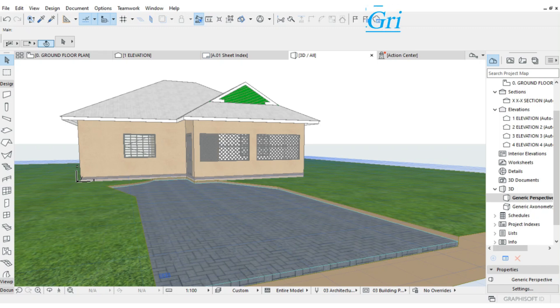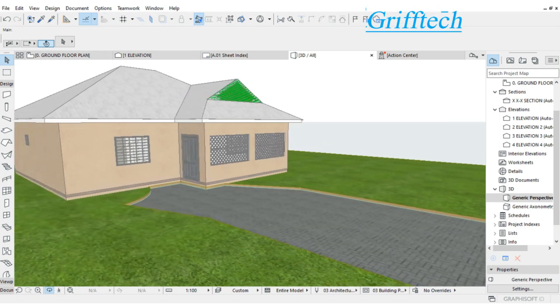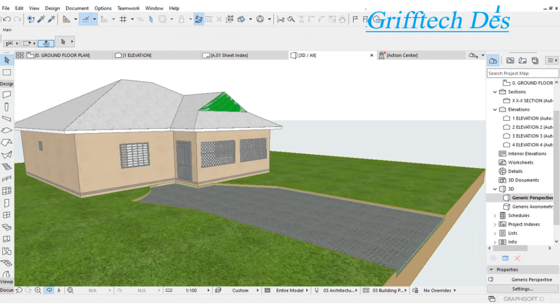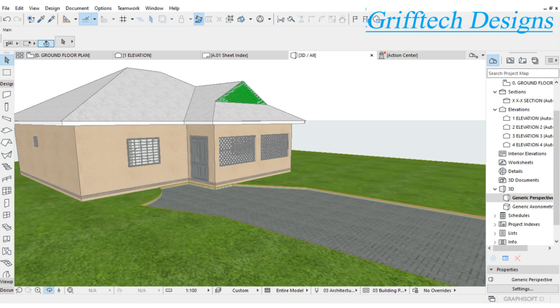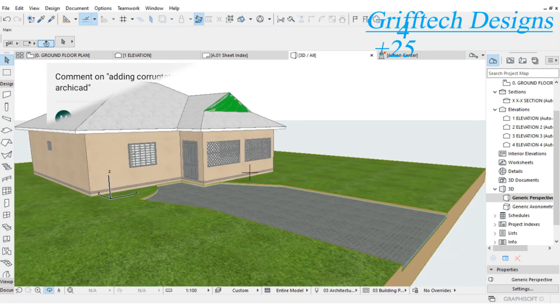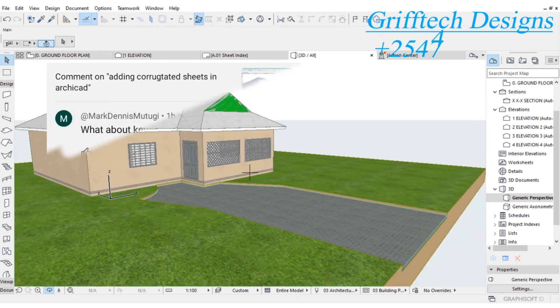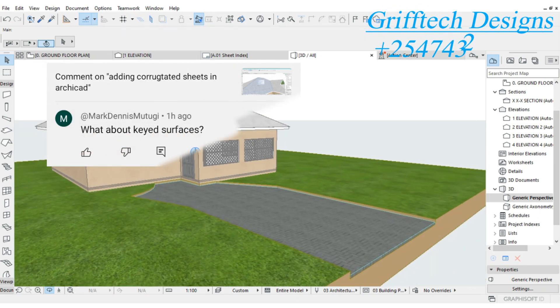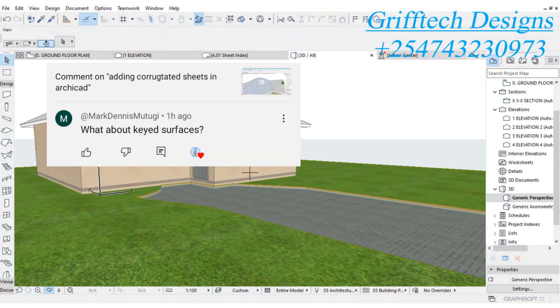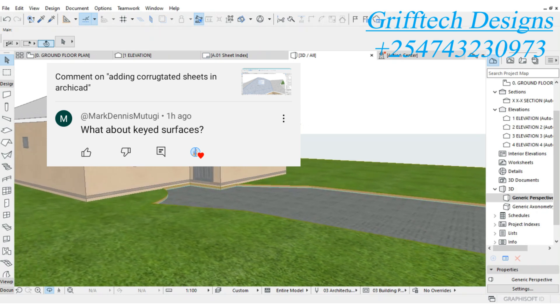Welcome back to Grifftech Designs. In this video, I'm going to show you how to make your texture skin. Although we don't have that texture in ArchiCAD, we'll have to import it from our PC. So that is what I'm going to show you.